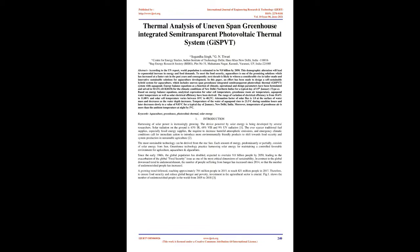Energy balance equations as a function of climatic, operational, and design parameters have been formulated and solved in MATLAB R2015B for the climatic conditions of New Delhi, northern India, for a typical day of January 15. The range of variation of electrical efficiency is from 10.4% to 11.08% and solar cell temperature varies between 10°C to 48.2°C. Keywords: Aquaculture, Greenhouse, Photovoltaic Thermal, Solar Energy.